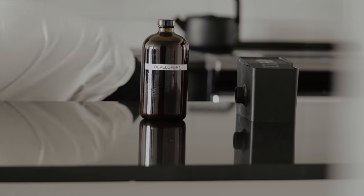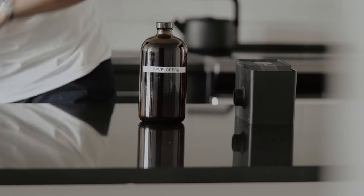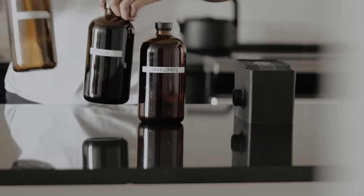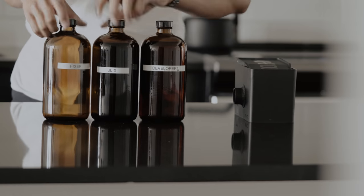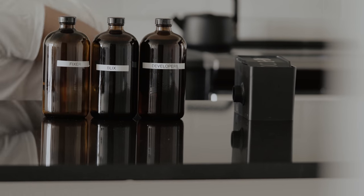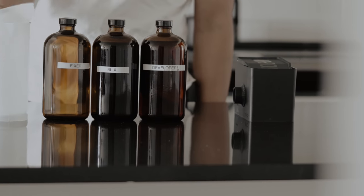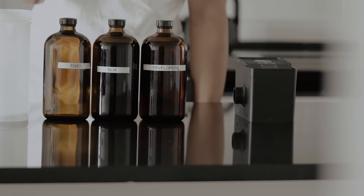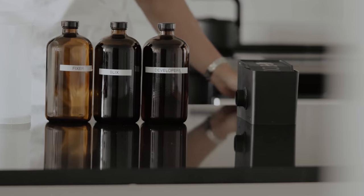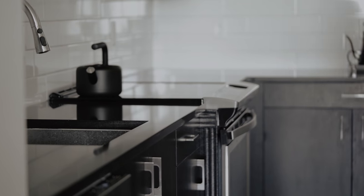To develop color film, we will be using C41 chemicals. Most C41 chemistry will come in a concentrated form that you dilute and mix yourself, as I have done here in these amber glass bottles.